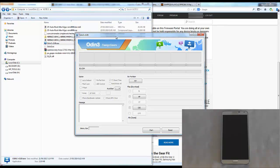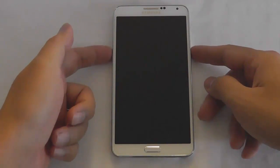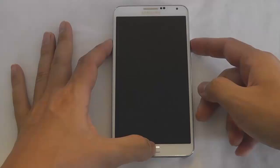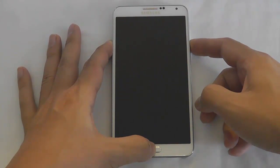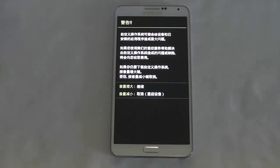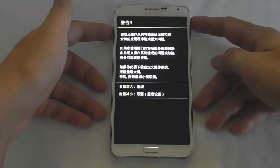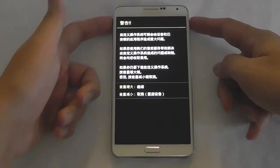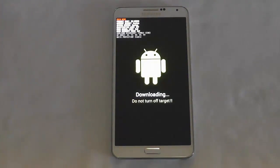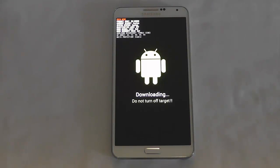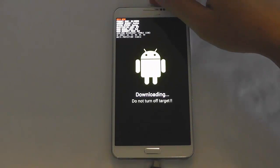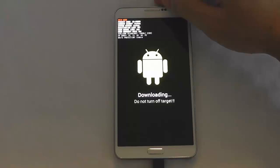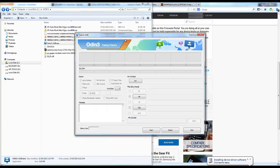Now we'll put the phone into download mode, that's volume down, power, and home button. Press all three. As you can see it's in Chinese. Volume up is to continue, volume down is to cancel, so I'm going volume up. Now we plug in our USB.